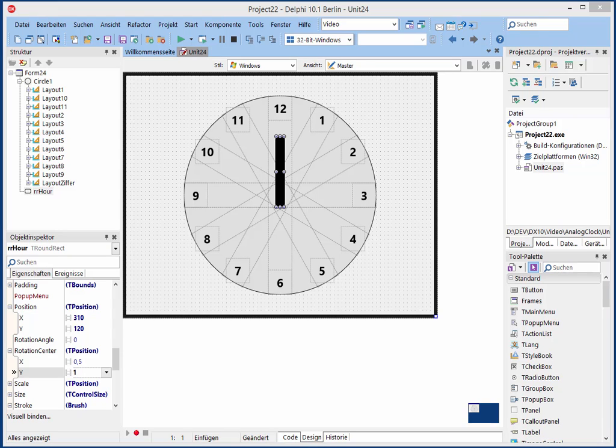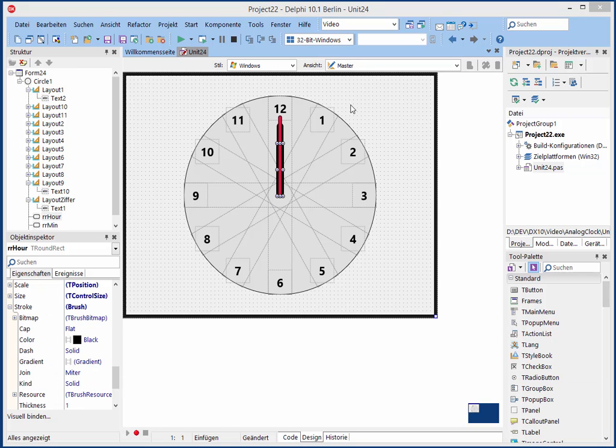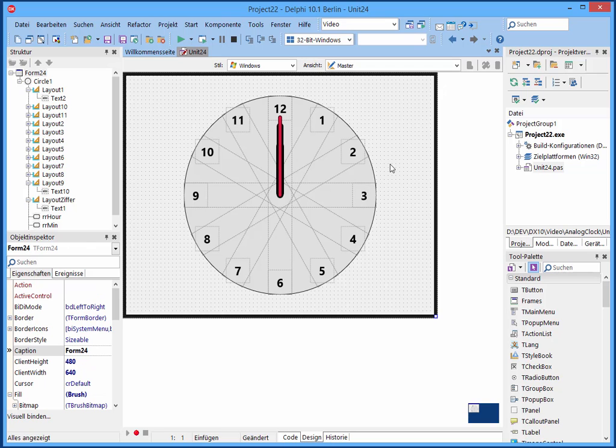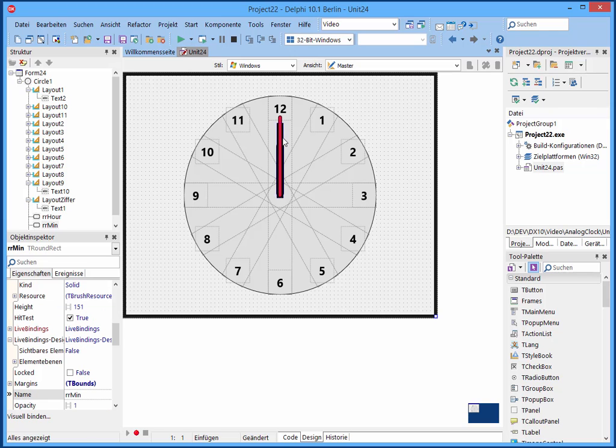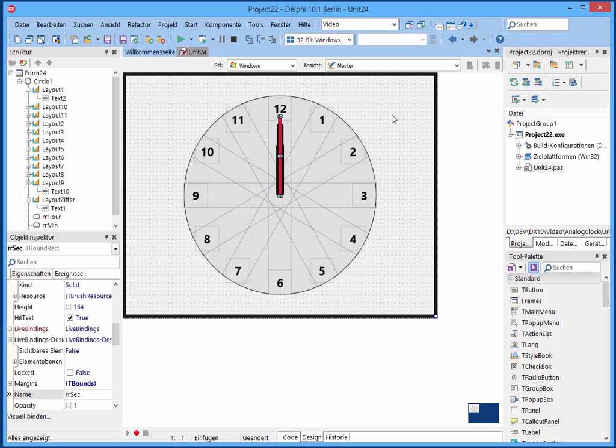And the same I will do now for the clock hand for the minutes and for the seconds. So I have to do this in the same way like before, but the clock hand for the minute is a little bit smaller, and for the clock hand for the seconds it is red and also a little bit smaller.